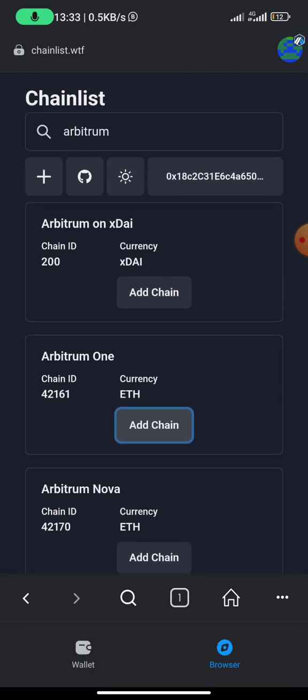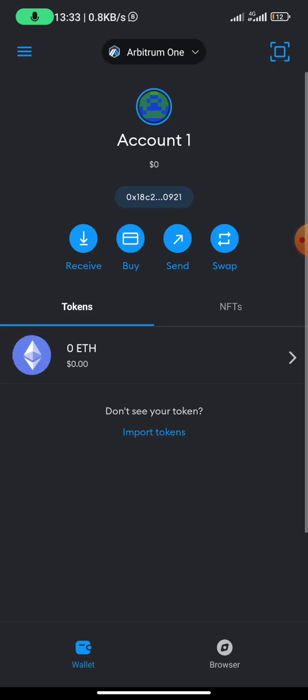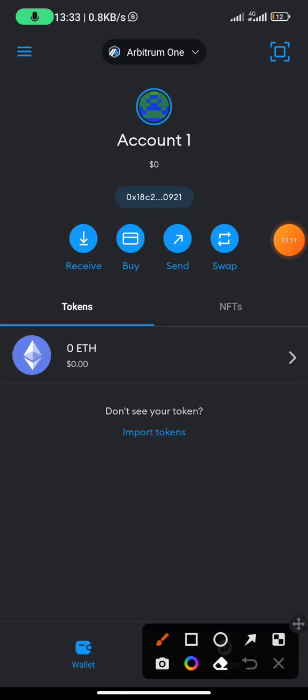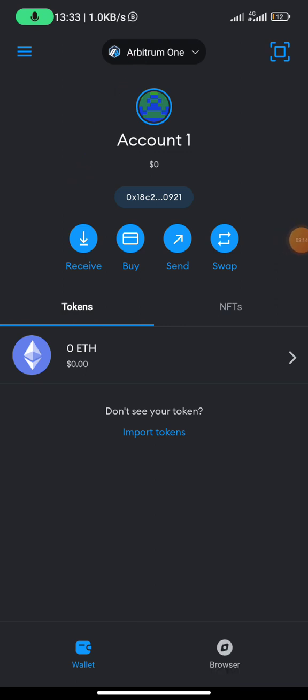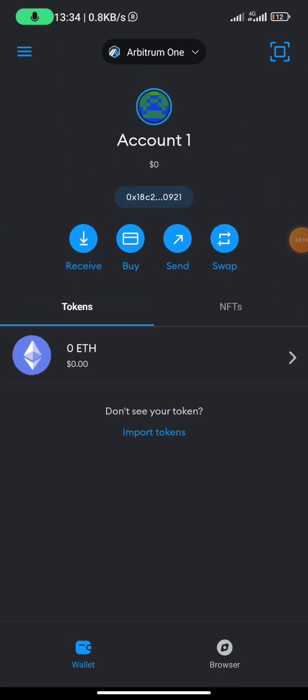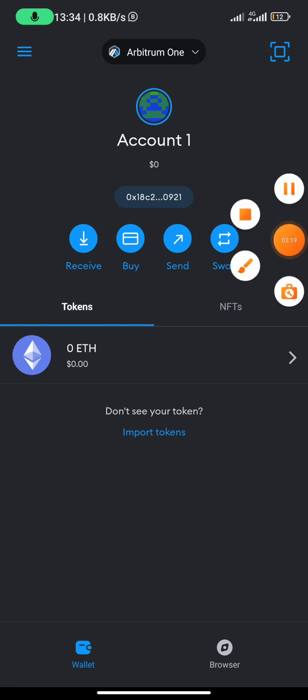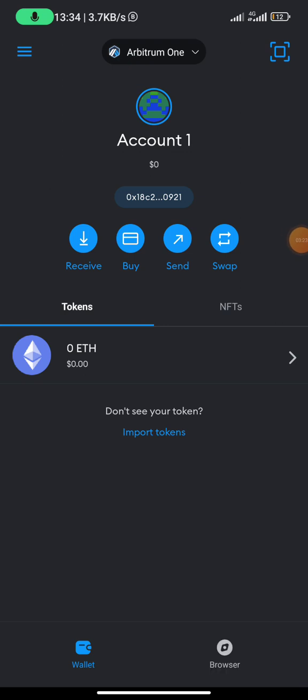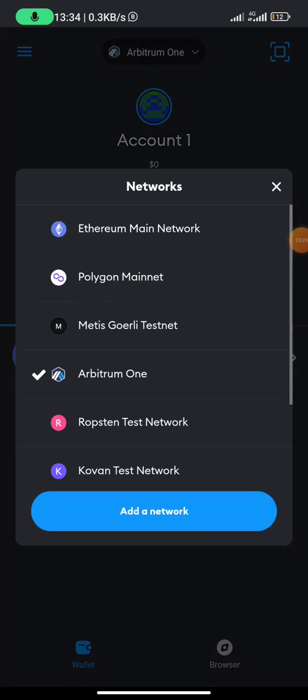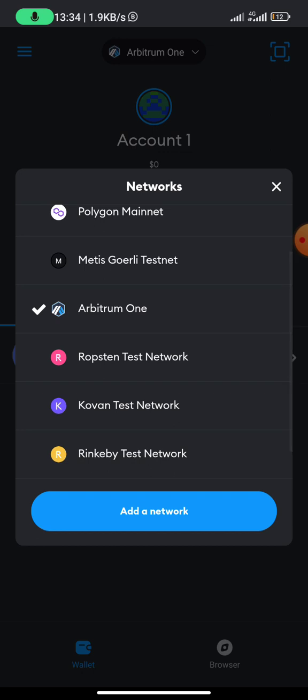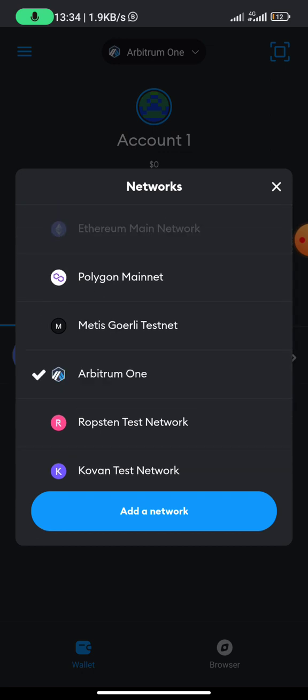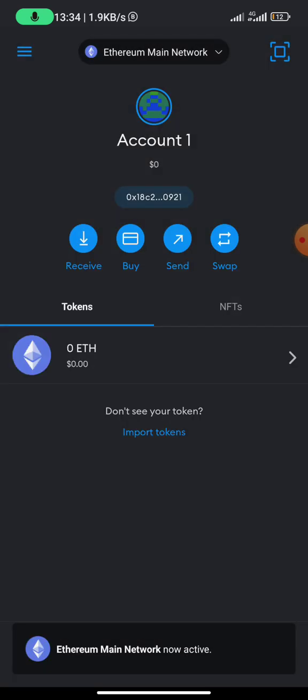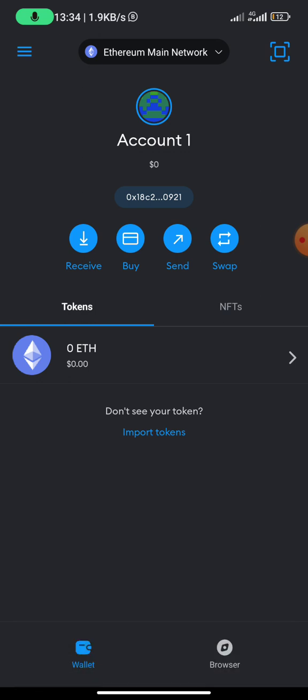If you go back to wallet at the top, you would see Arbitrum One. Before you would see Ethereum mainnet. If you want to switch from Arbitrum to Ethereum, all you need to do is just to click on that icon here. Once you click on that, then you see Ethereum mainnet, you see Polygon, you see Metis, you see Arbitrum One. Let me click on Ethereum mainnet, then click on got it. You can see Ethereum mainnet is now active. Basically that is how you create a wallet, an Arbitrum wallet for yourself.